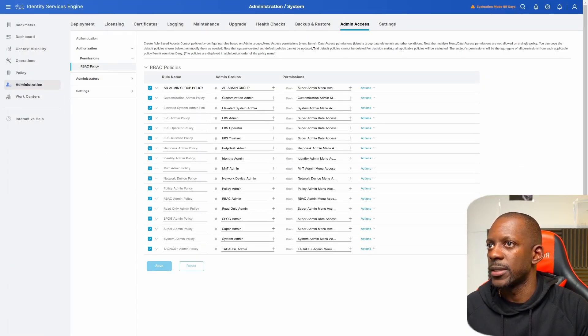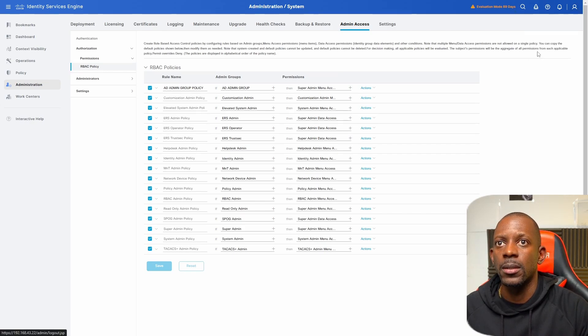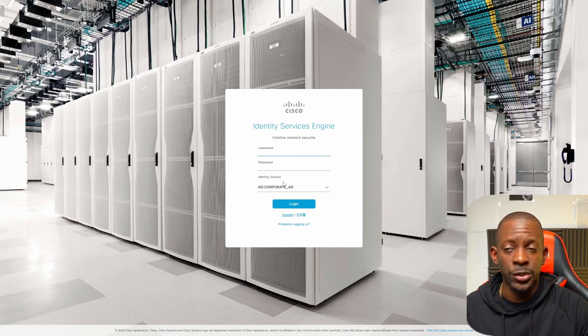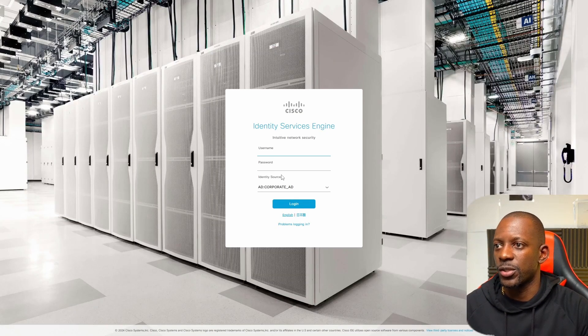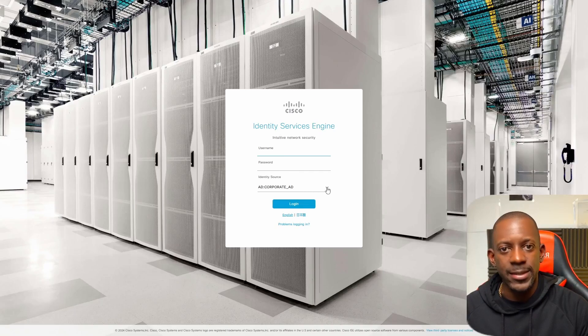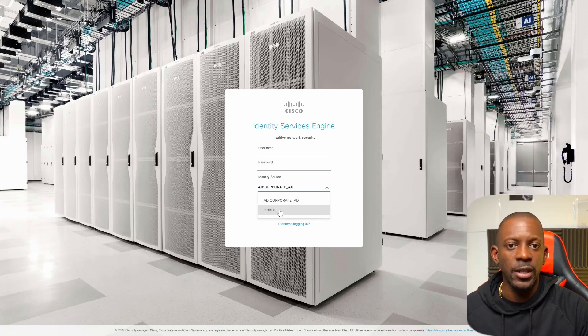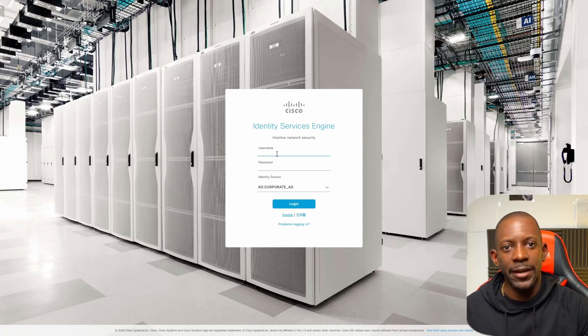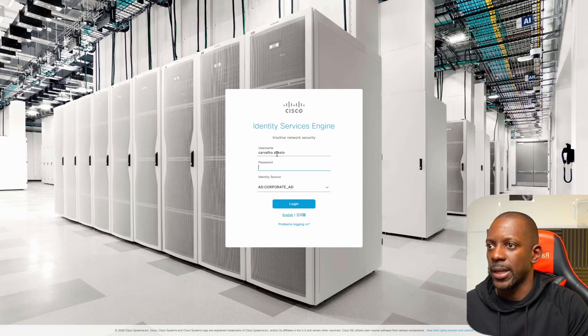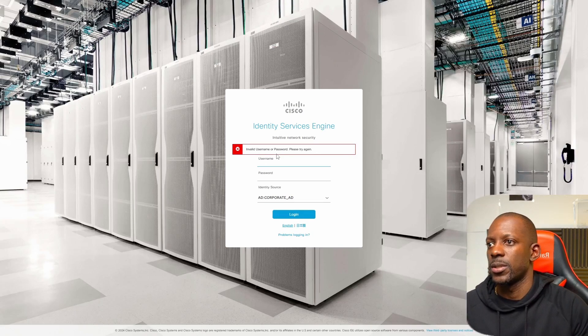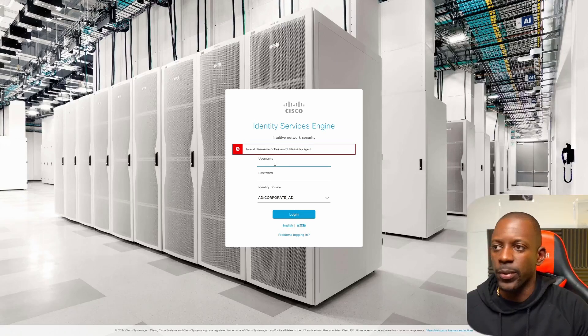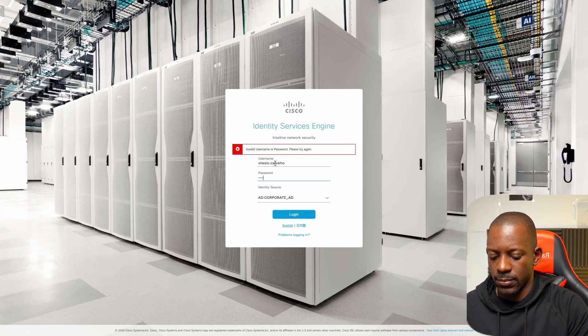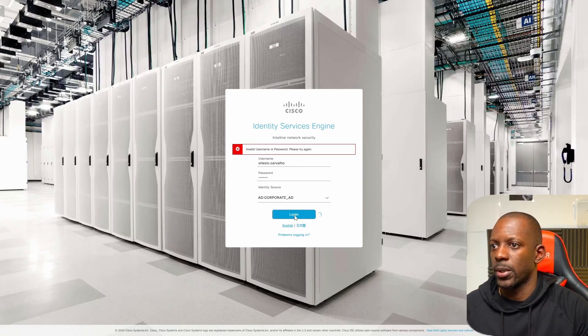Okay, so now if we log out. Okay. And now we have this new option identity source when we try to log in on Cisco ISE and we can still use the internal identity source. We just have to select the internal and log in as the admin. So now let's try to log in as carvalho.silesio and I'm going to type the password. So it looks like it failed. That's what we want. So now let's try to log in as silesio.carvalho and it should work.